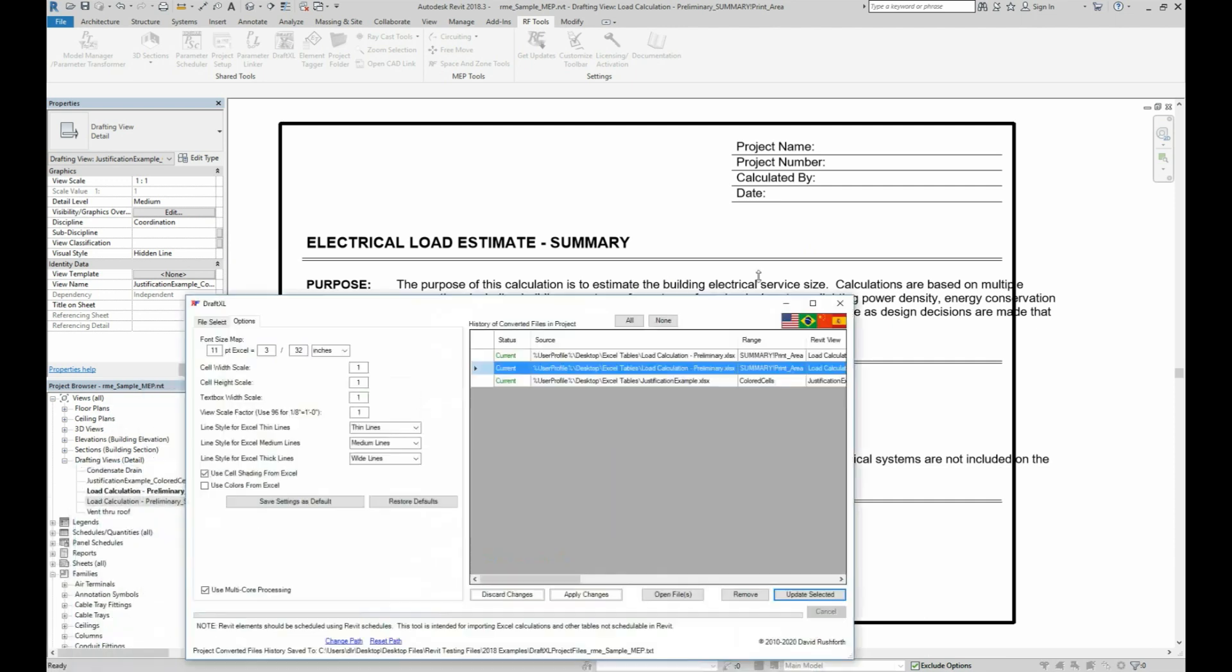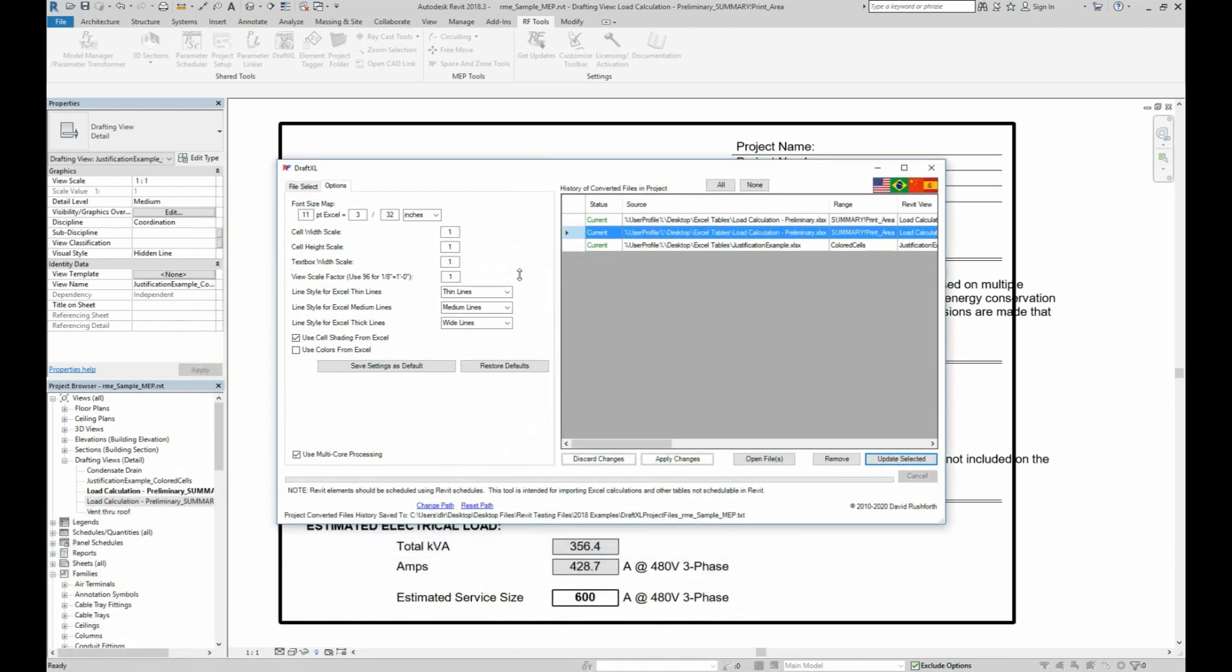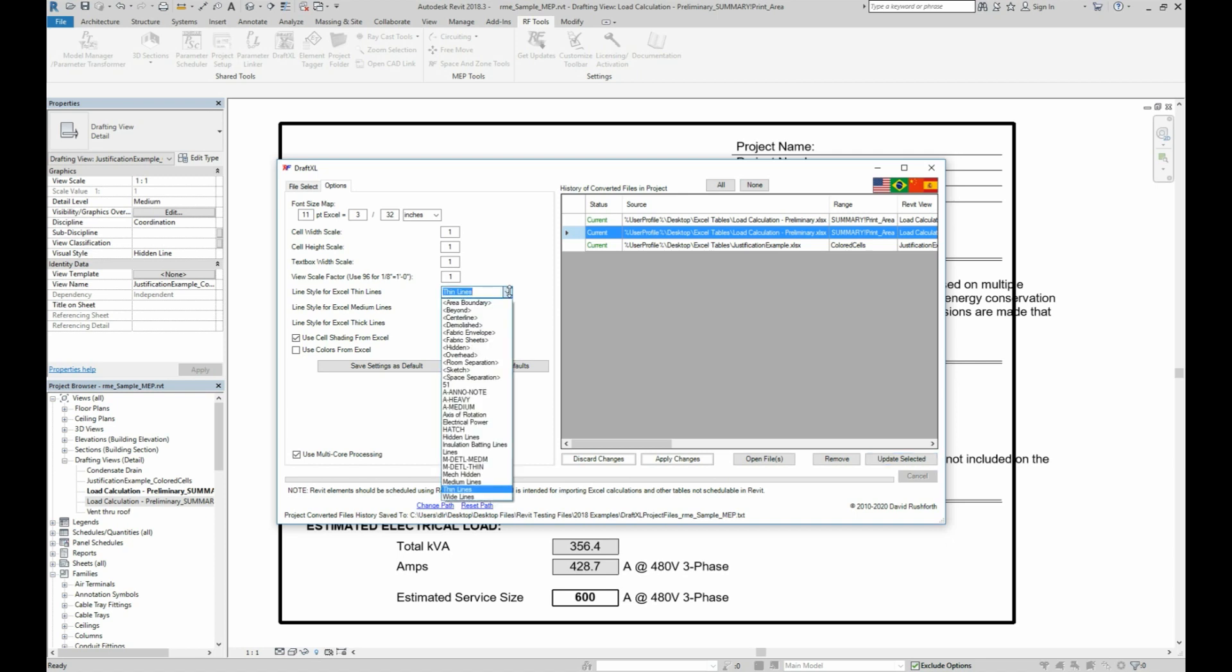The next options are for the line weights. You can map the three default Excel border thicknesses to your own Revit line types. And there's a fourth double line border that you can see in this example, but you don't have the option to override that one.